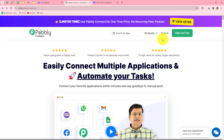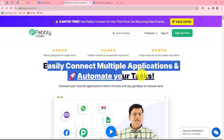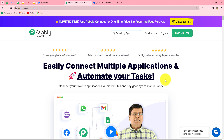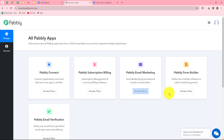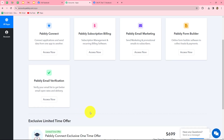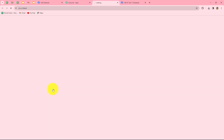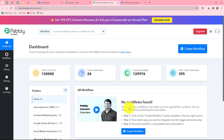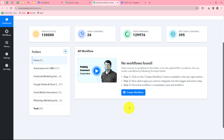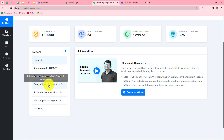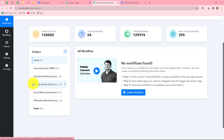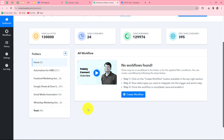When you create your account, you will get 100 free tasks every month to explore this software and to test multiple automations. Now as an existing user, I am directly clicking on sign in. This is the all app section where we can find all the products offered by Pabbly. To create this automation, we are going to use Pabbly Connect. On the dashboard we can find all of our workflows which we have created, and we can save our workflows by creating multiple folders.